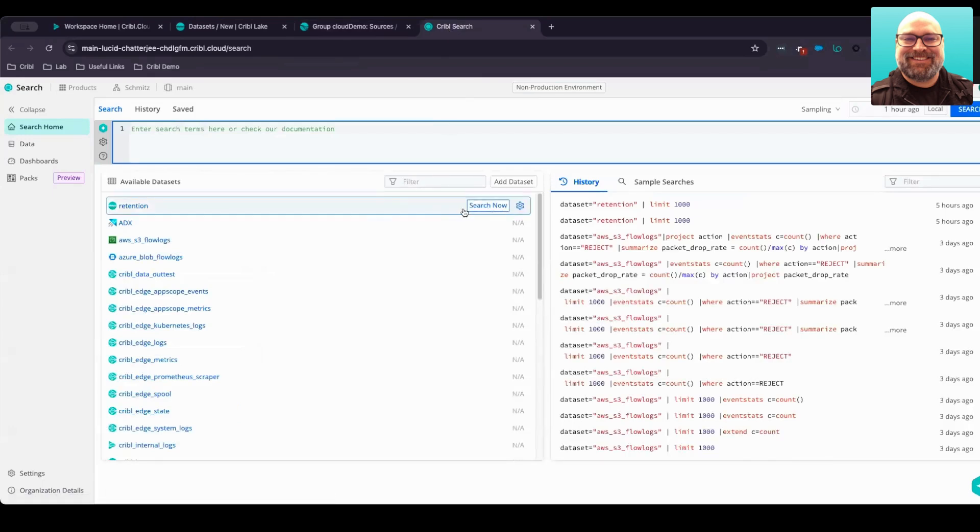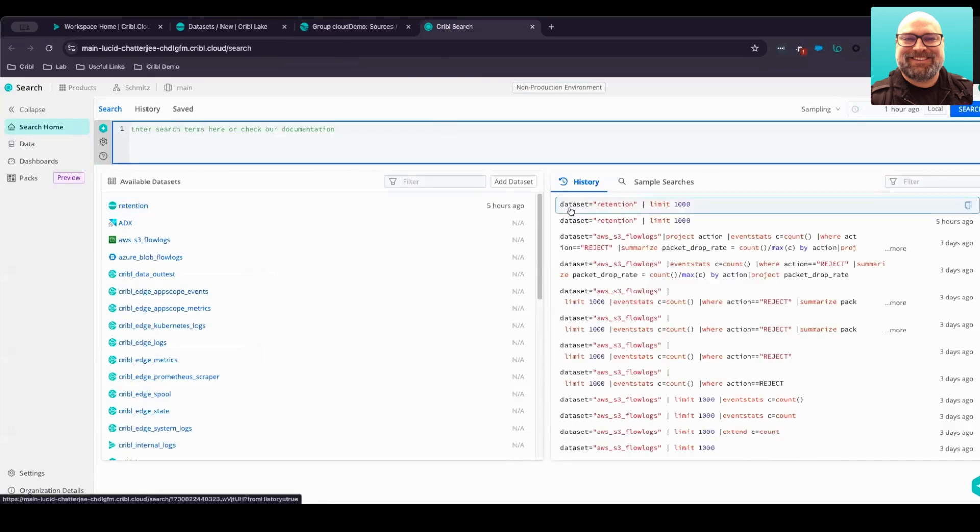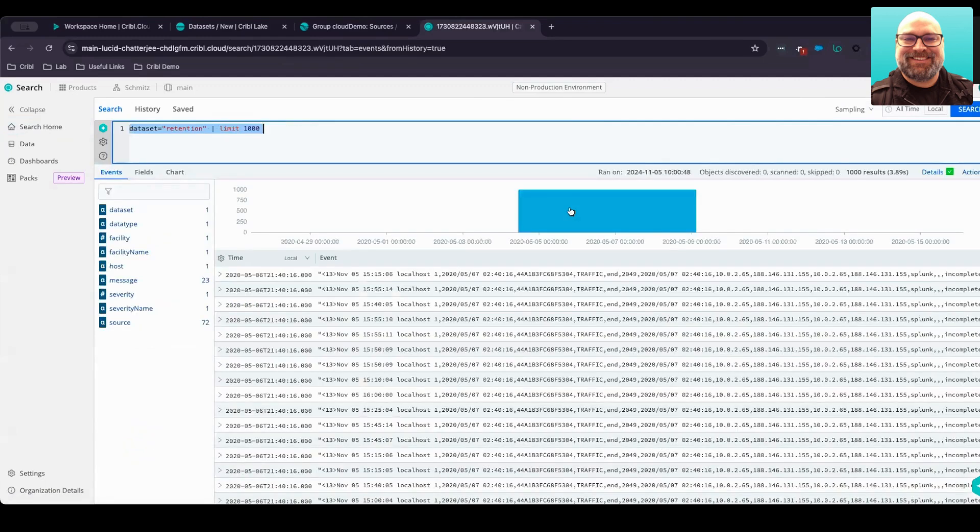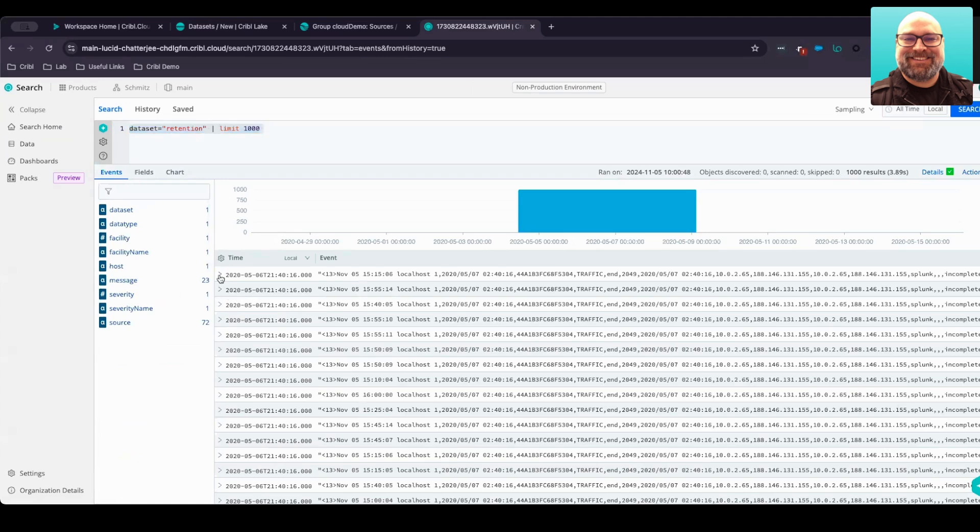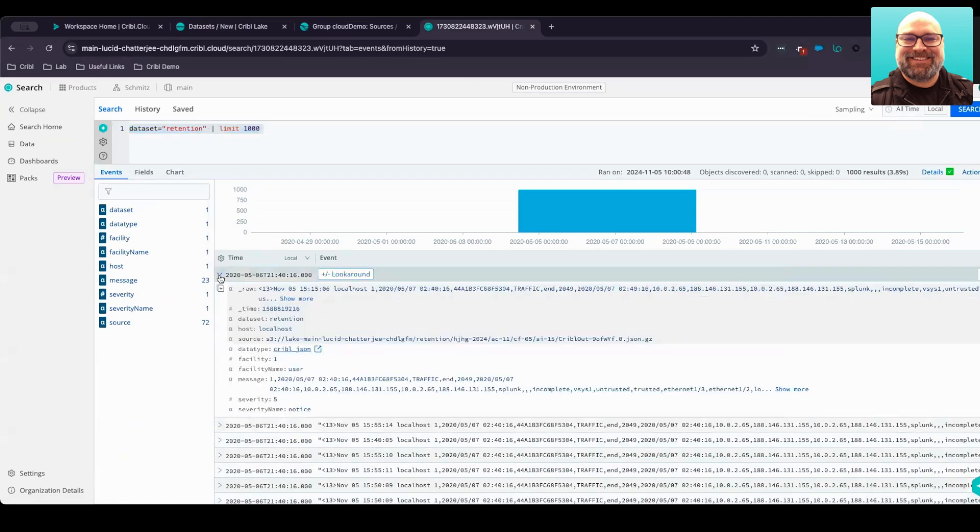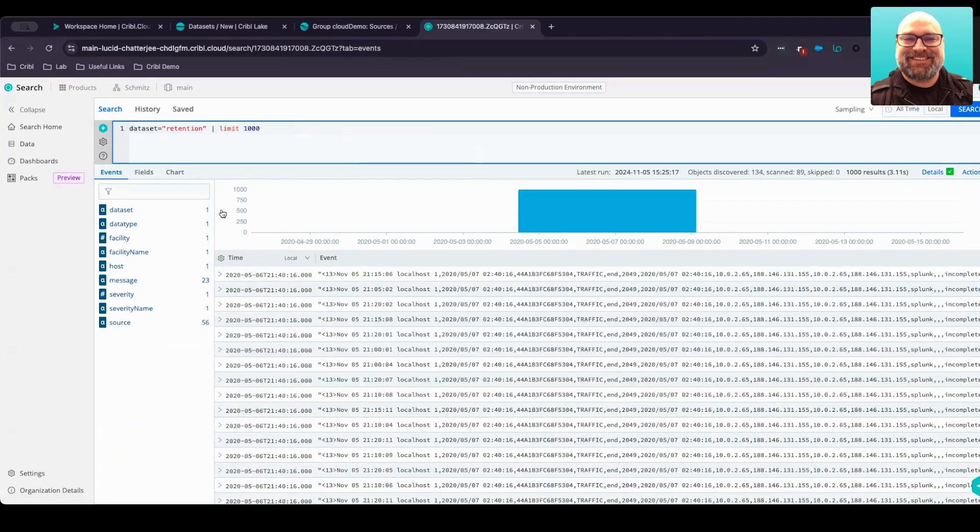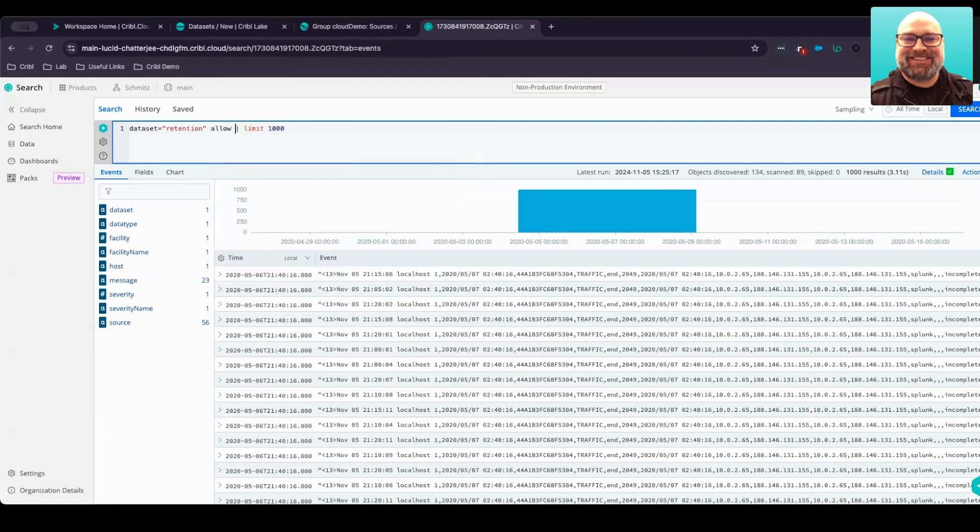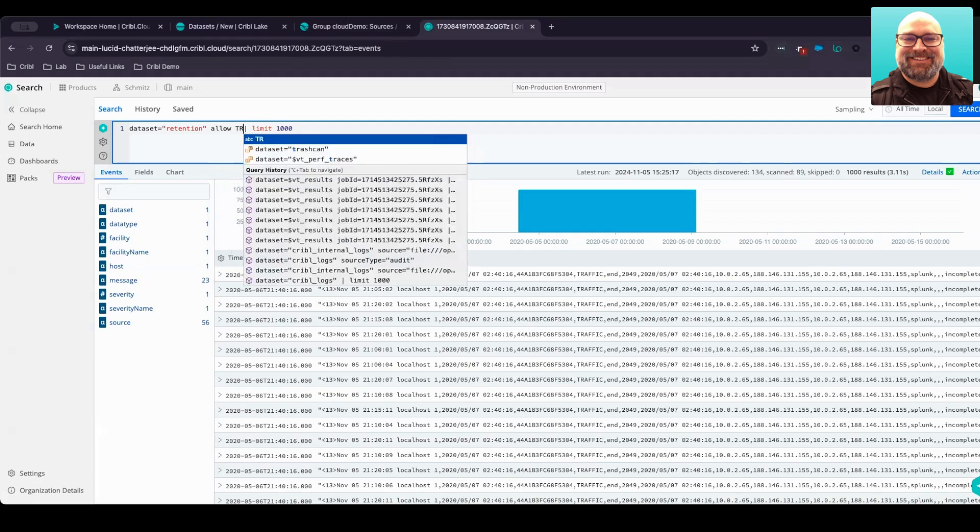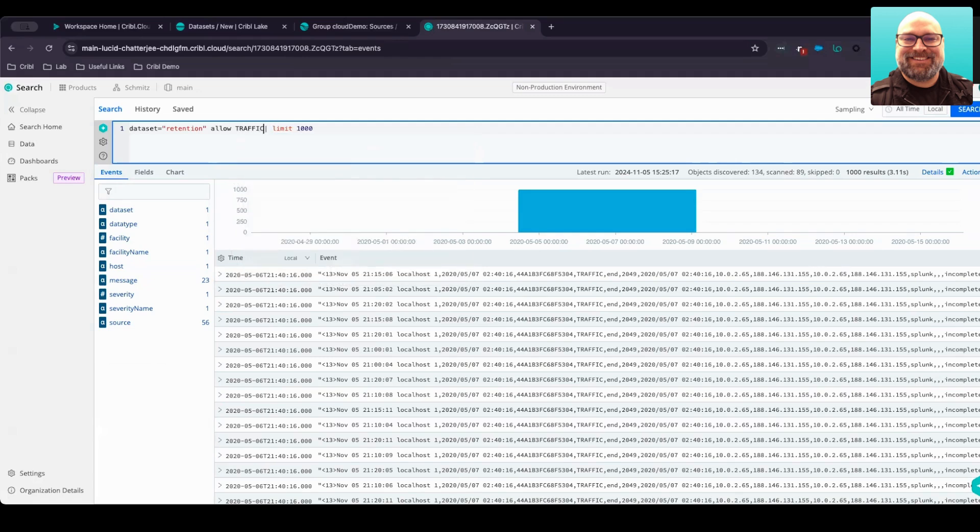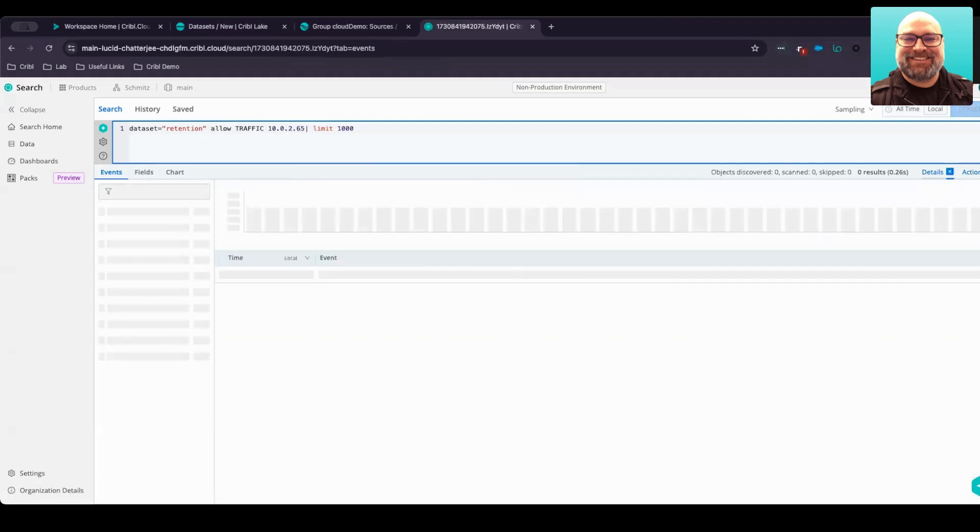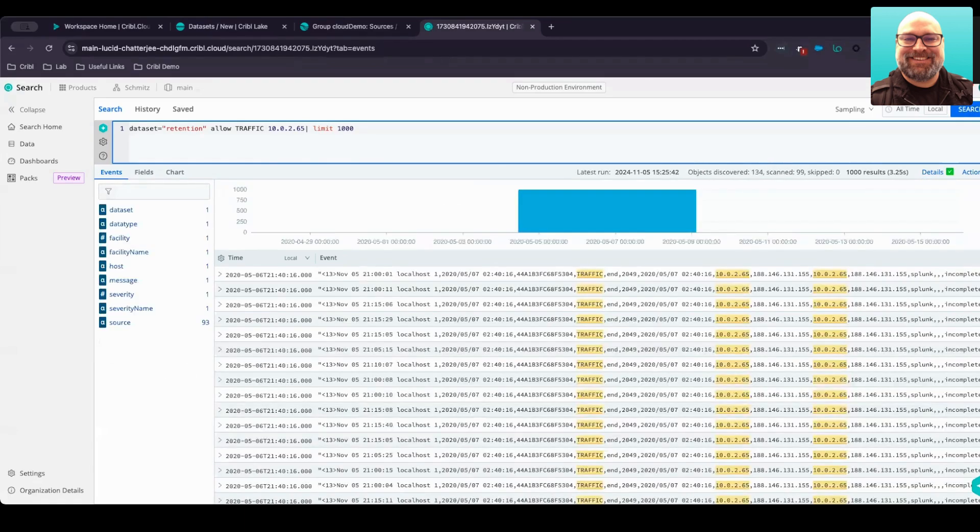We have that same retention data set that we talked about. Right here, I can quickly and easily do a search of that data set within the Cribble Search solution. All right, we now have our results from being able to search the retention data set. However, maybe we want to limit this to just allowed events that were from Palo Alto's traffic logging facility, or perhaps even from a specific IP address like 10.0.2.65. We can quickly, easily search that data, return only those results, and we can see that within the Cribble Search tool.